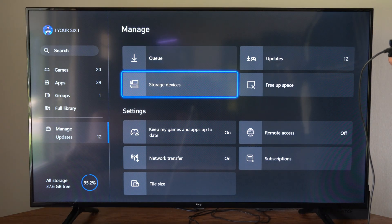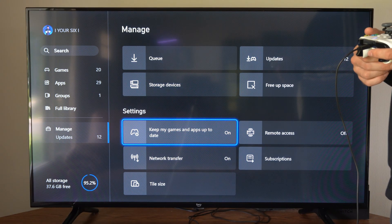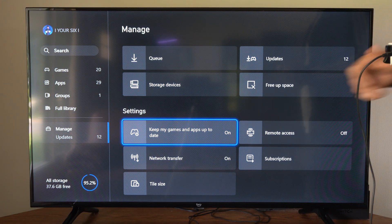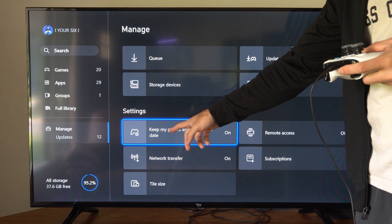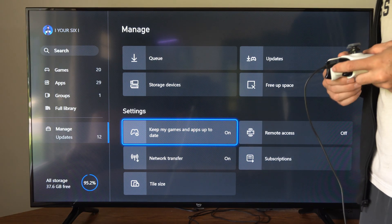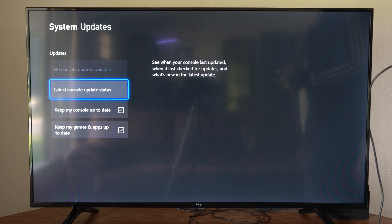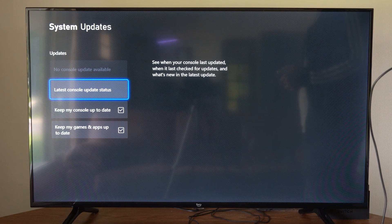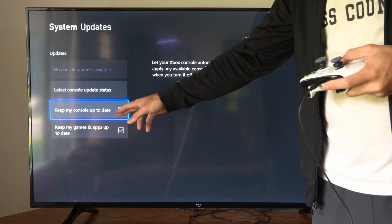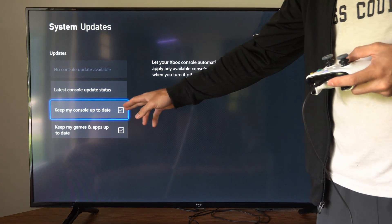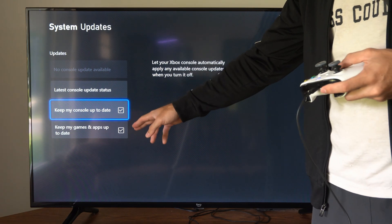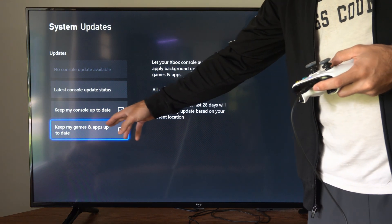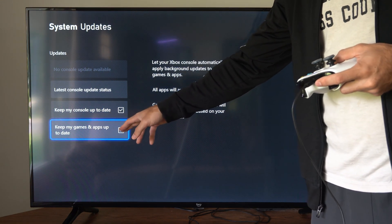But to keep games automatically updated, we want to go to Settings and turn on 'Keep My Games and Apps Up to Date.' We can also enable automatic console updates for our system software.